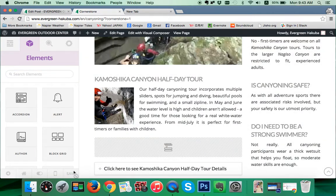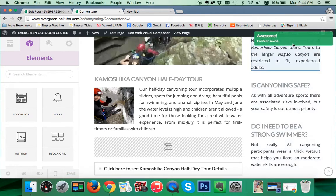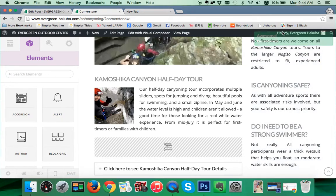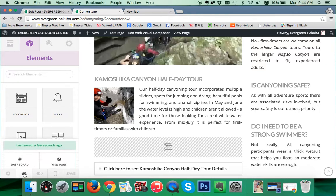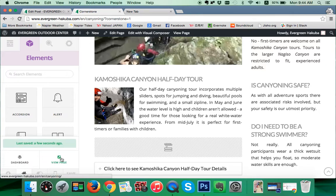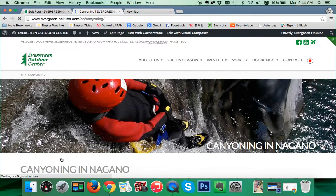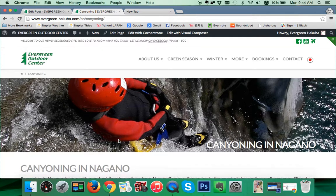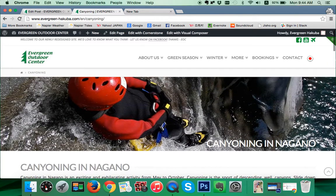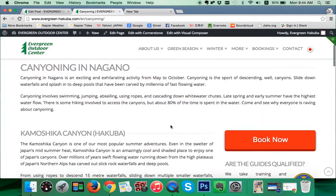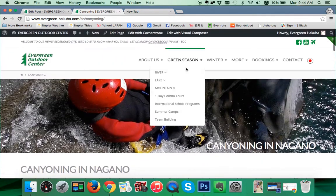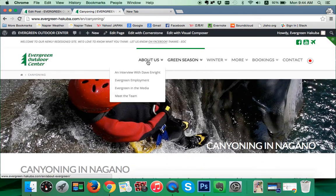We click on save and wait till we see our content save confirmation up here. Then we click on the home bar and go to 'View Page.' The page will open and we can check our edits. If we need to adjust anything again, come back in to 'Edit with Cornerstone.' If we're happy, we can move on to our next page.